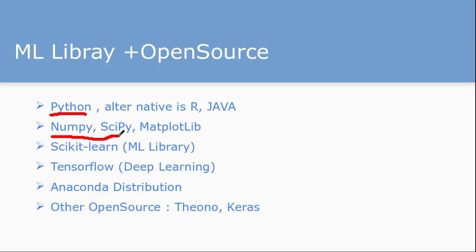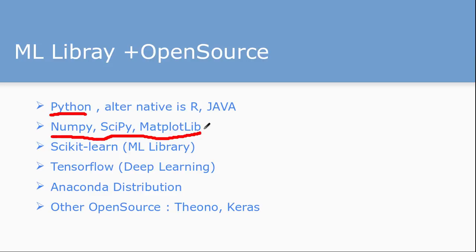The second one is NumPy, scientific Python, and MatplotLib. These are all helper libraries which are used for feeding data, for visualization of data, and data related manipulation. There's one more famous library, Pandas, that data scientists normally use for any kind of data joining or data manipulation.